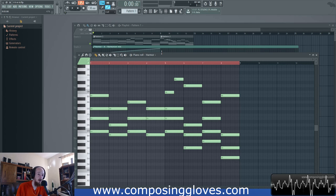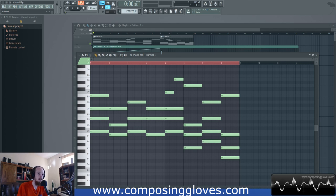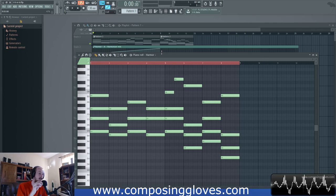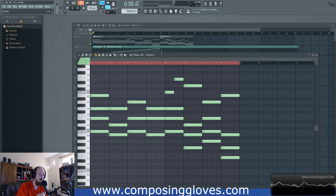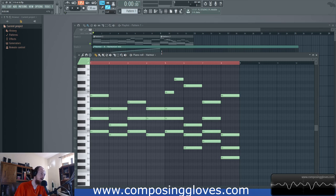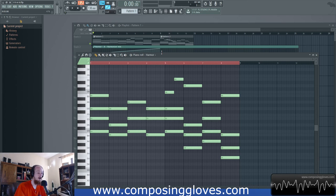Because they share two notes — if we're moving to C major, C-E-G, and then A-E-C for A minor. So the C and E are shared, making it a very similar chord. So let's try that.